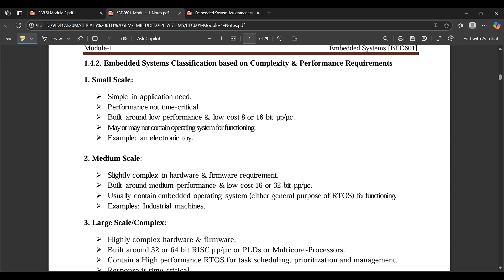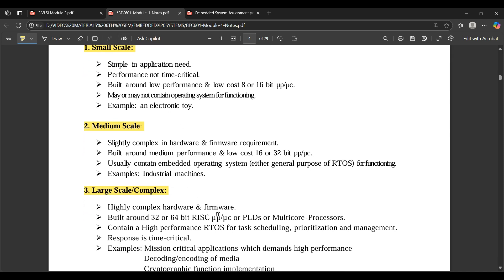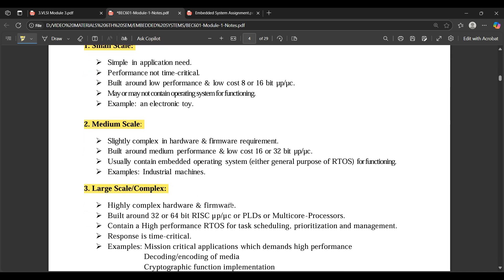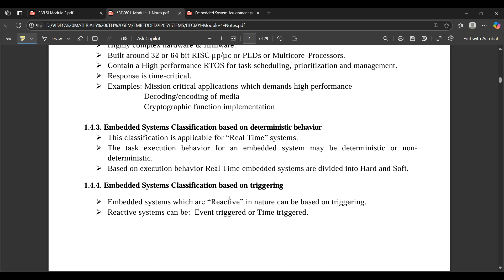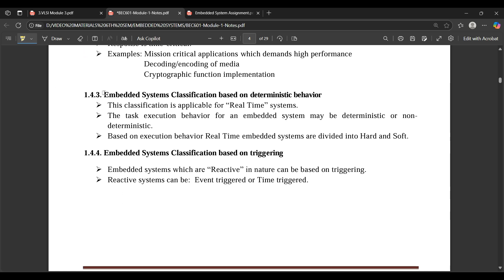Classification based on complexity and performance requirements: embedded systems vary with respect to different technologies — they can be small scale, medium scale, or large scale complex. All these classification points are important and worth noting.